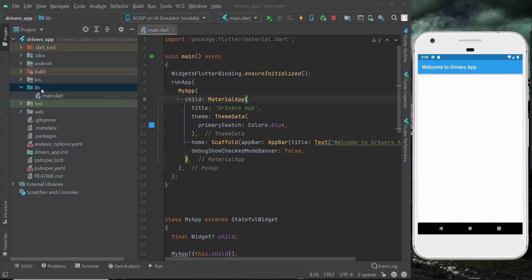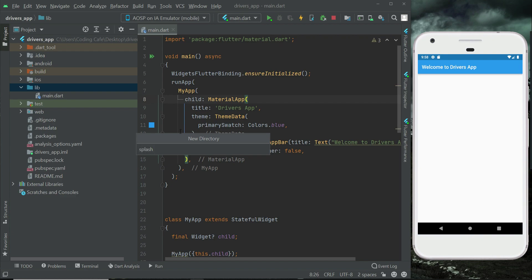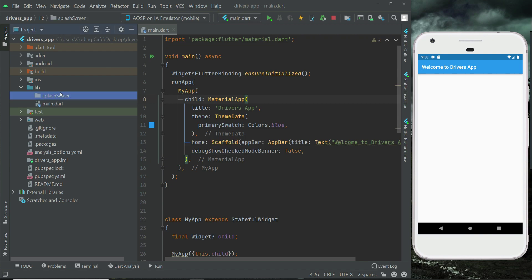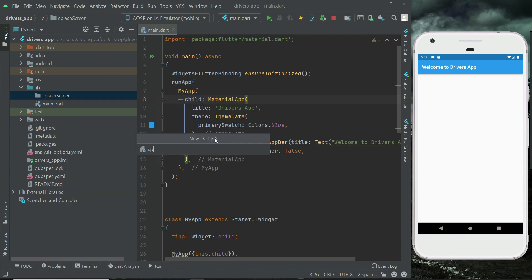Let's add a splash screen. First, create a new folder by right-clicking on lib, then select new and choose directory. If you are using Mac, it is called package — you can also recognize it by the folder icon. Click on it and give it the name 'splash_screen'. Then right-click on splash_screen, select new Dart file, and name it 'splash_underscore_screen'. Remember the name must be in small English alphabet according to the Flutter documentation, and instead of a space use an underscore.